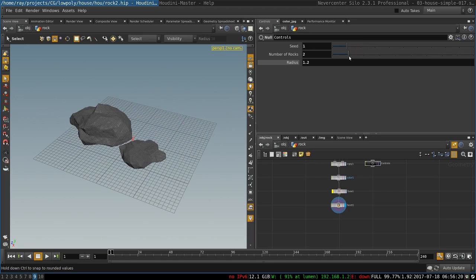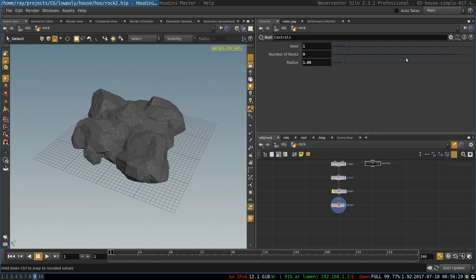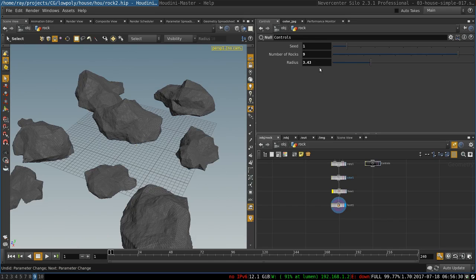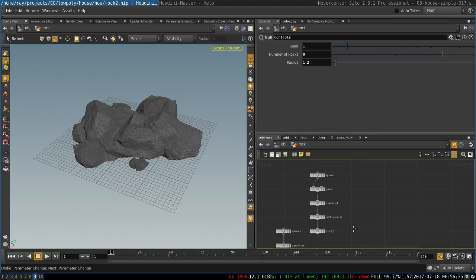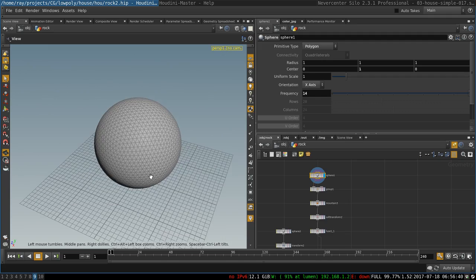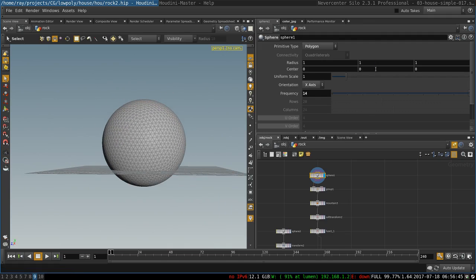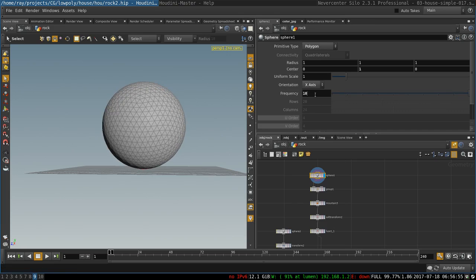You can select the number of rocks that you will generate and the radius of the formation. So let's get started going through the whole setup. I begin with a sphere that I elevate a little bit from its default position so that it will be lying on the ground. I choose its type to be polygon and I increase its resolution to 14.